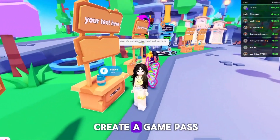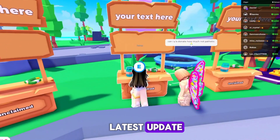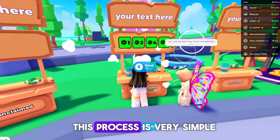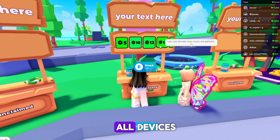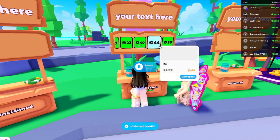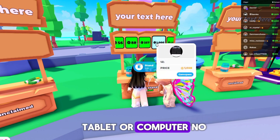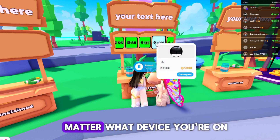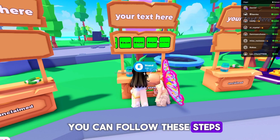Today I'm going to show you how to create a Game Pass in Roblox with the latest update. This process is very simple and works perfectly on all devices, whether you're using a phone, tablet, or computer. No matter what device you're on, you can follow these steps.